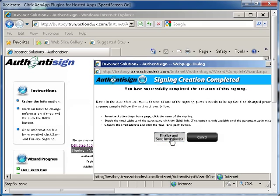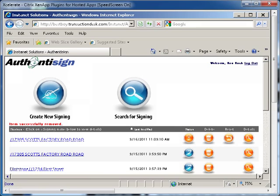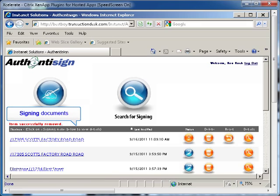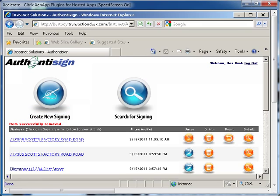An email will be sent to each of the participants that will contain instructions on how they are to electronically sign the documents. The page will refresh and you will be on the AuthenticSign home page that displays all of your documents that have been created for e-signing and the status of each. You can continue the signing wizard for any documents that you haven't completed the signing process for from this page. As each participant completes their signing, you will receive an email from AuthenticSign telling you their documents have been signed.